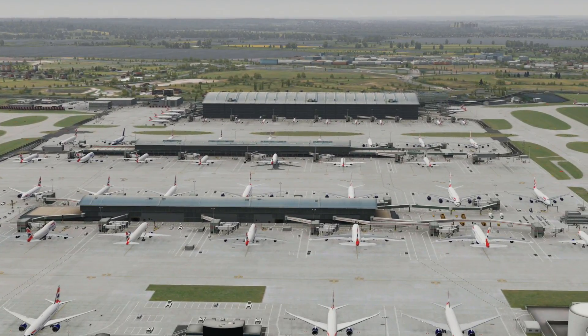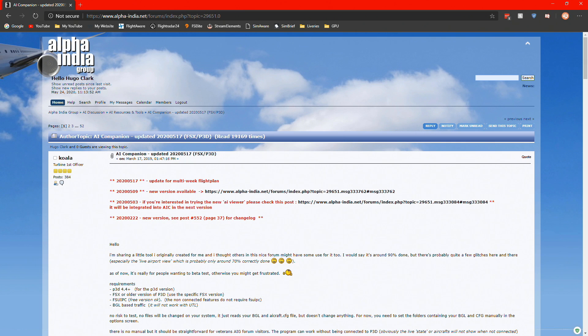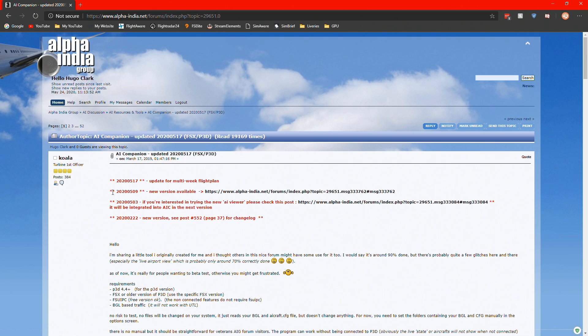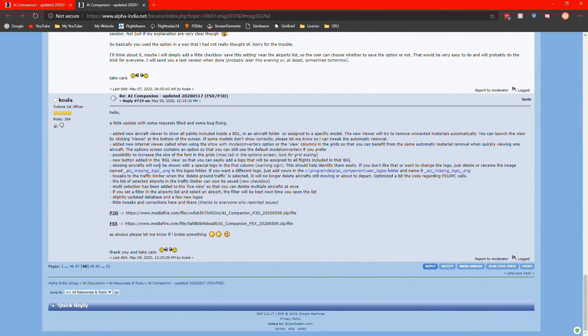I'm going to be showing you how to install and run AI Companion. What you want to do is head to the AIG forum. There is a page called AI Companion, it's a live updated page. I will link it down below. Go to this website, see this bit here that says new version available.